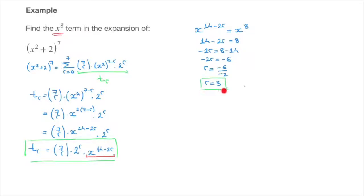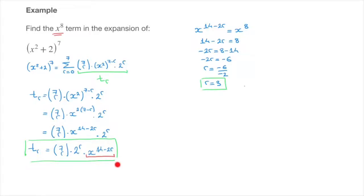This result tells us that when r equals 3, the general term is the x to the power of 8 term. So to find the x to the power of 8 term, all we need to do is go back to the general term formula and replace every r we see by 3.